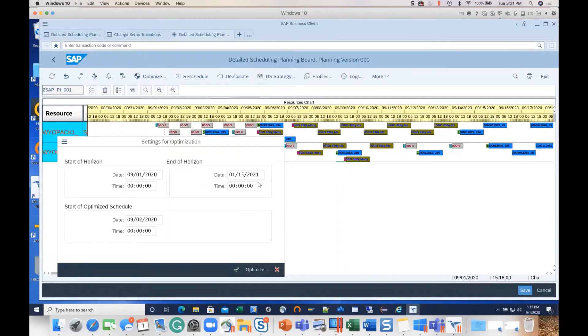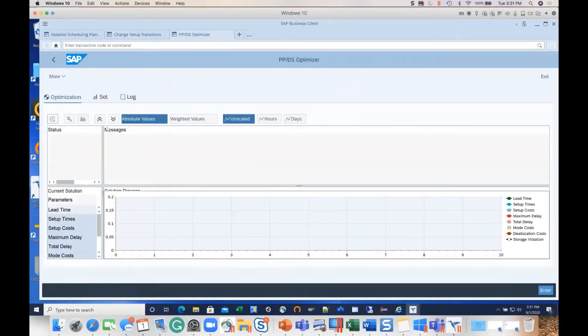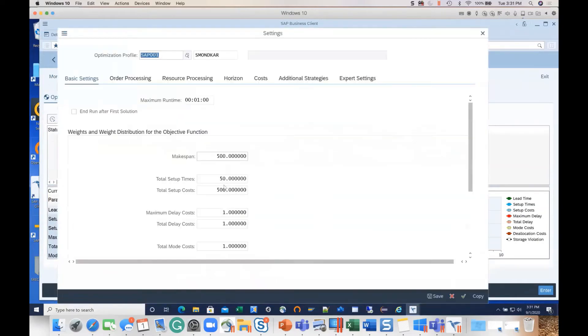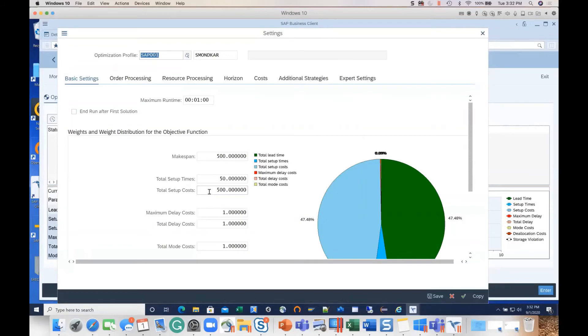The launching of the optimizer itself is straightforward and direct from this DS planning board - detail scheduling planning board. And then you bring up the parameters that you play with as you roll out and kick out the optimizer.